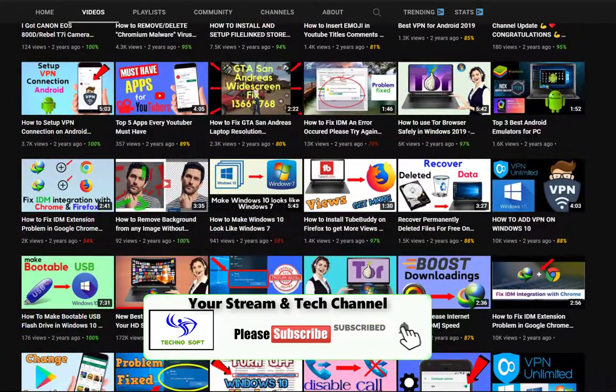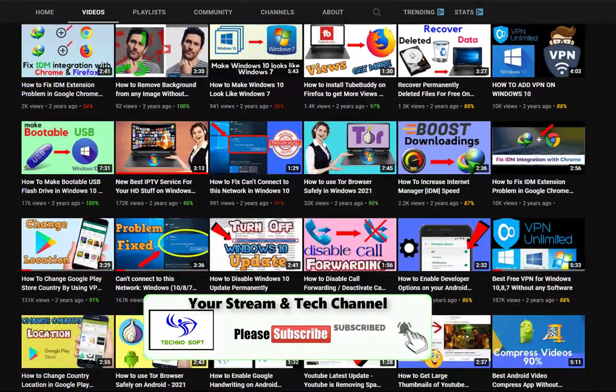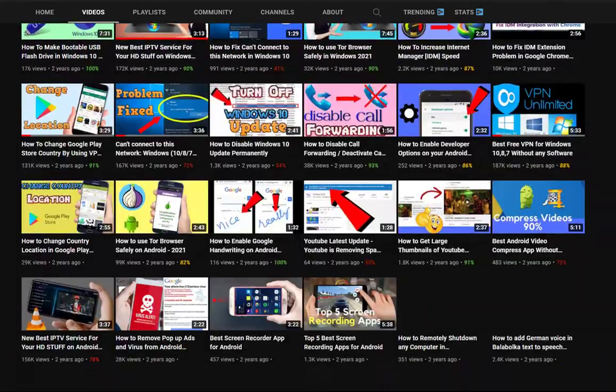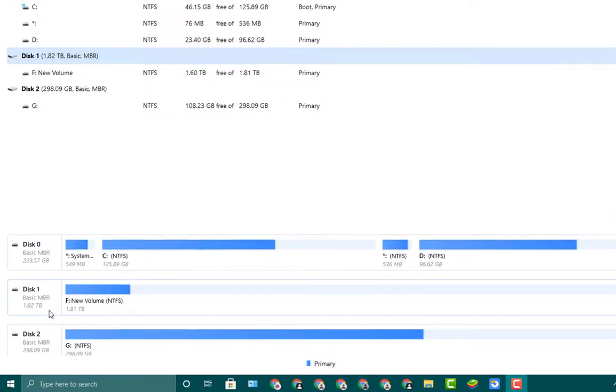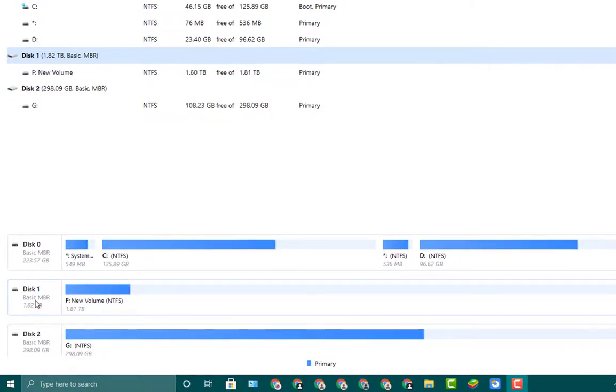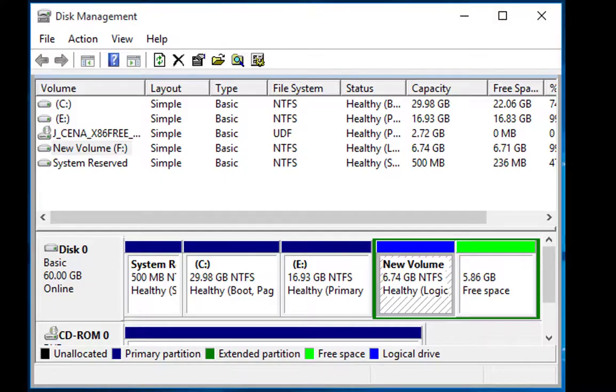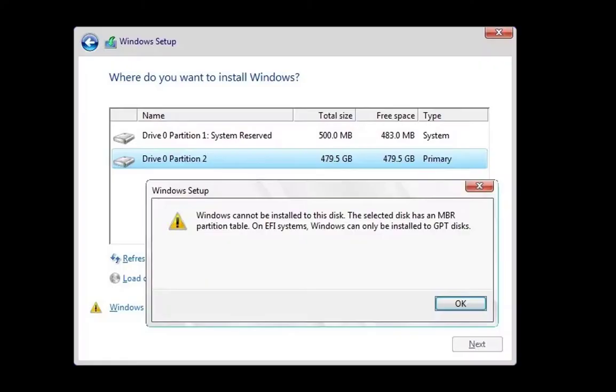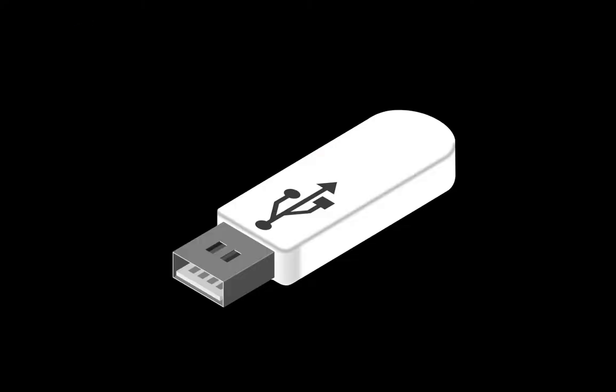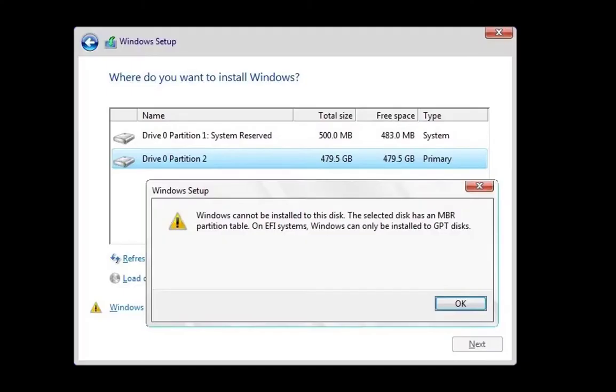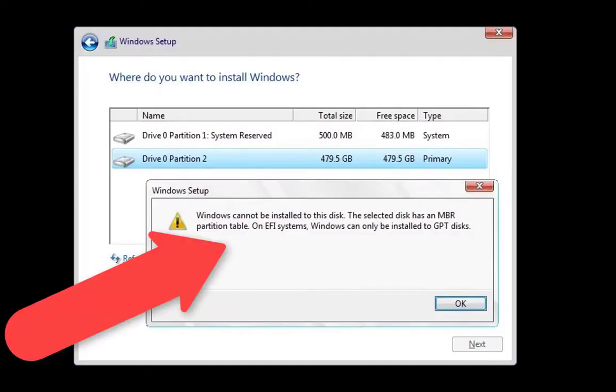Before converting MBR partition to GPT partition, let me tell you why we need GPT partition most of the time. If we are on MBR partition, our system restricts us in some ways. We mostly face problems when installing Windows using bootable USB flash drive.